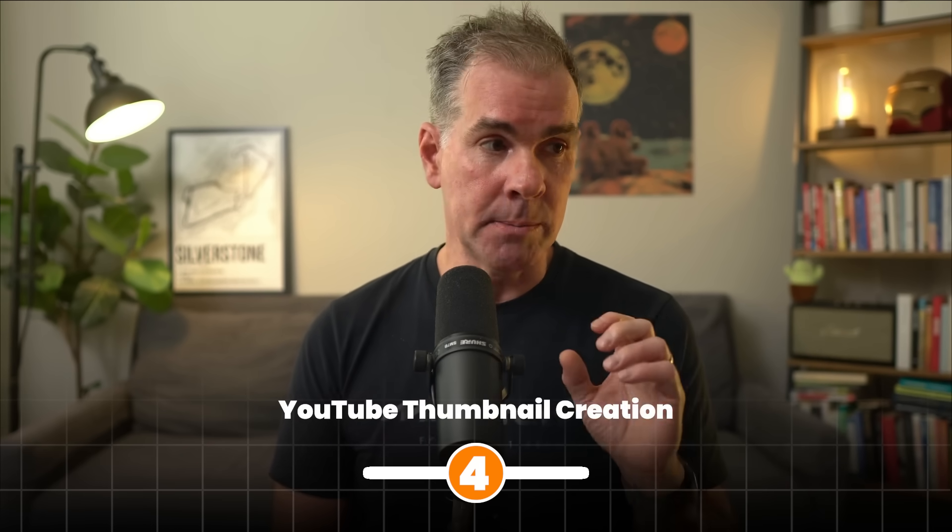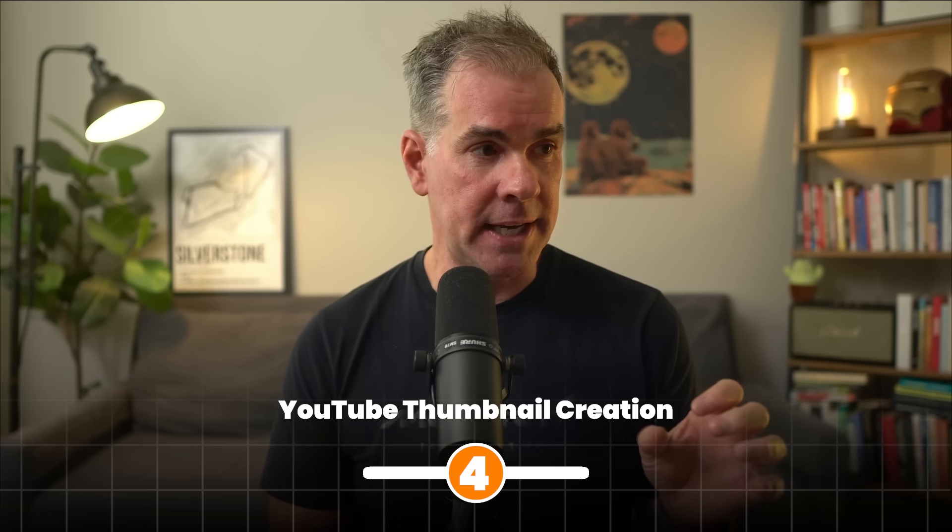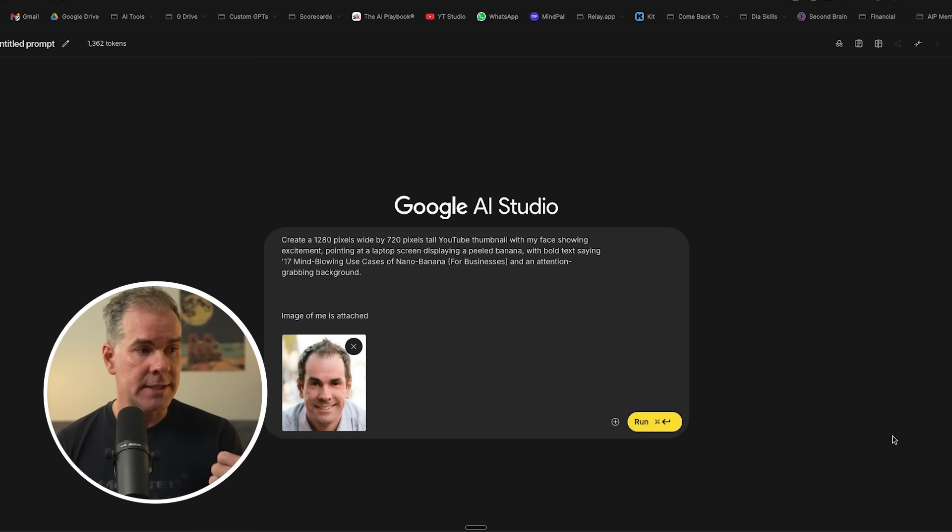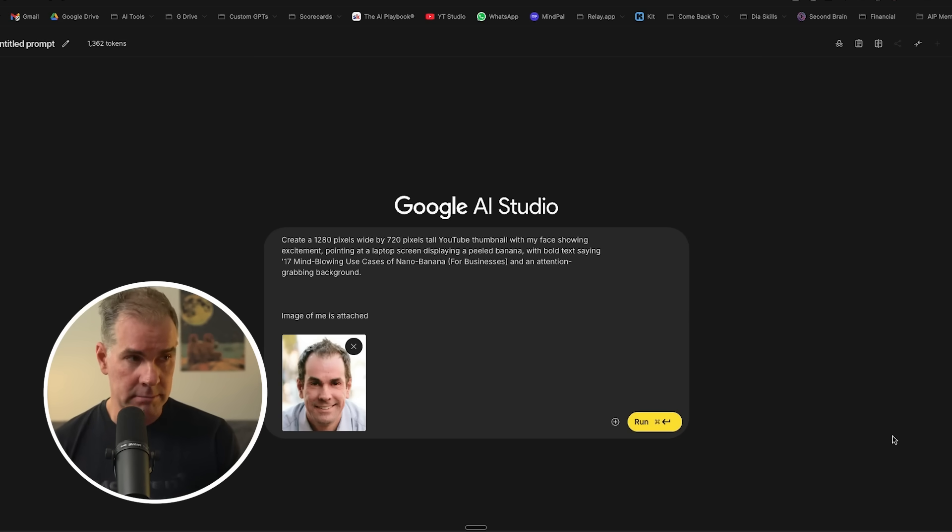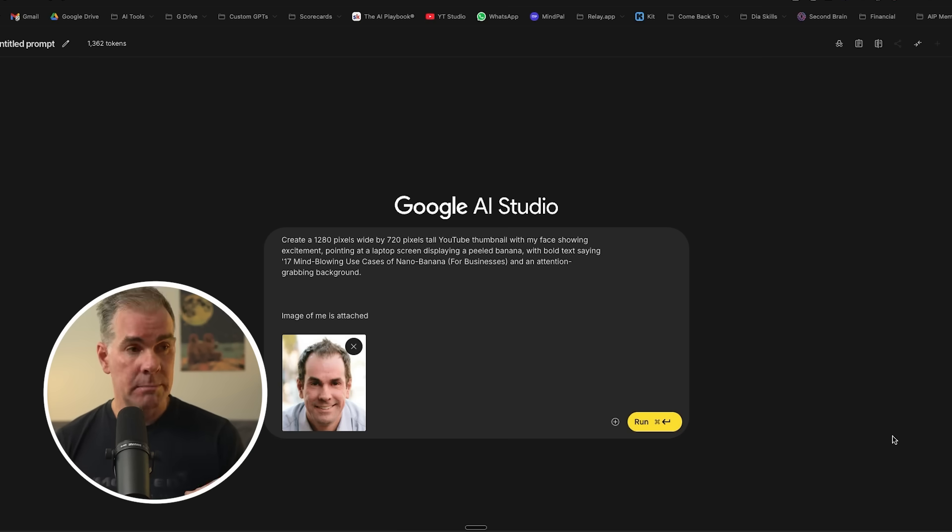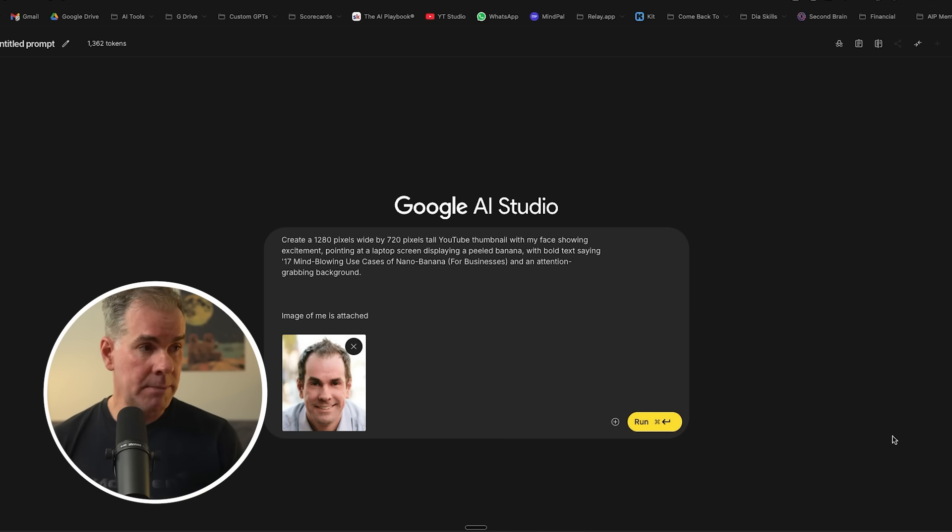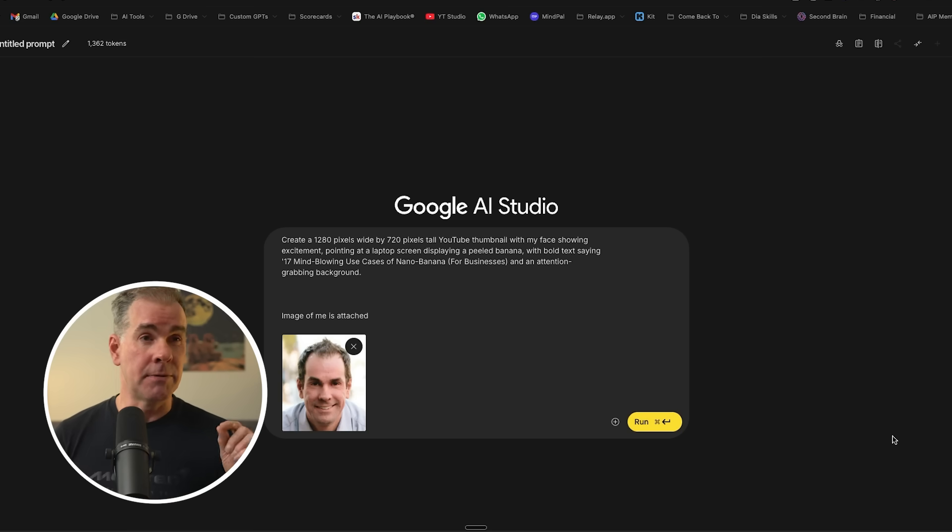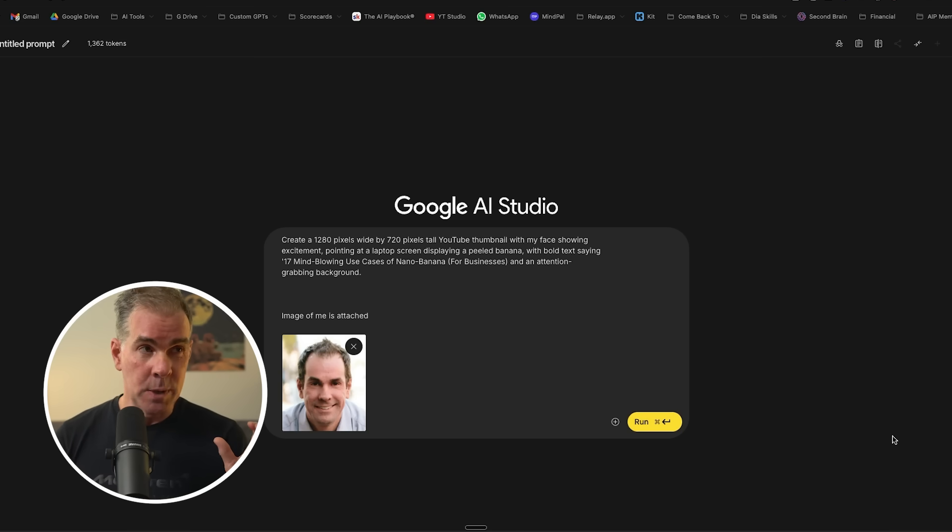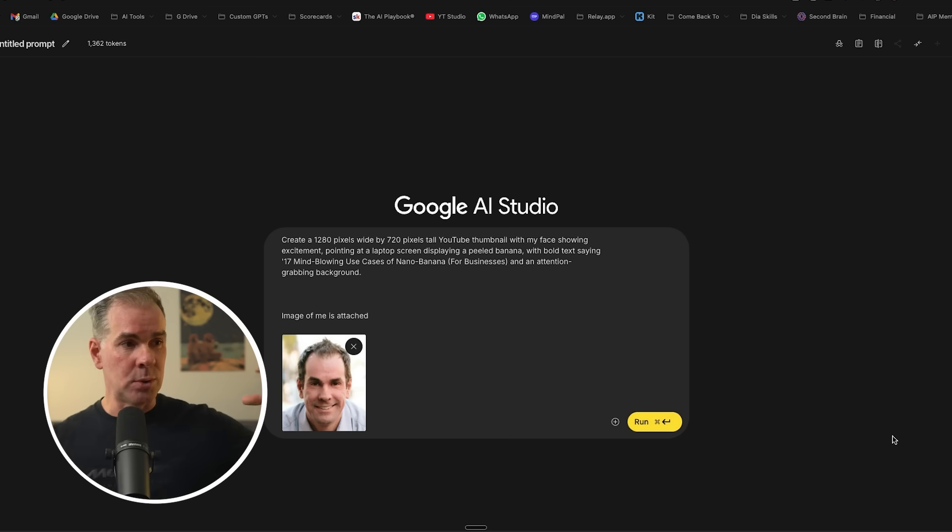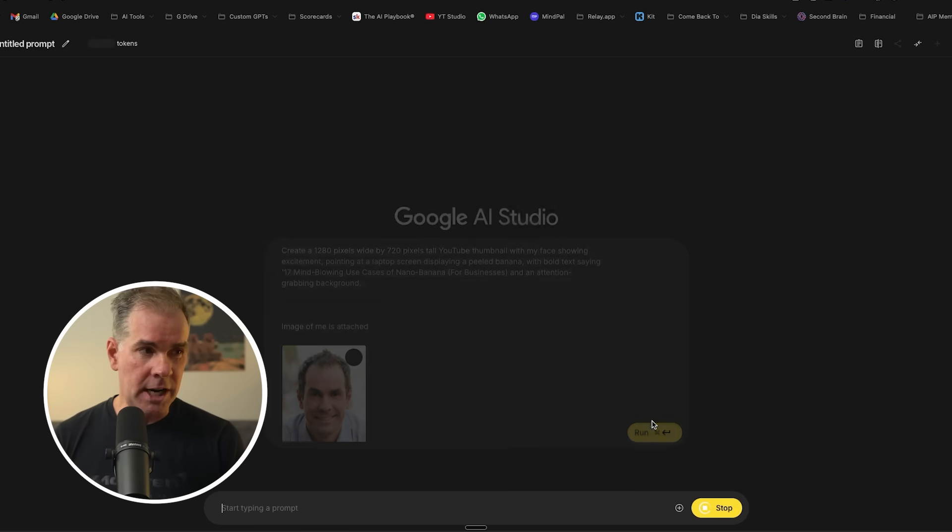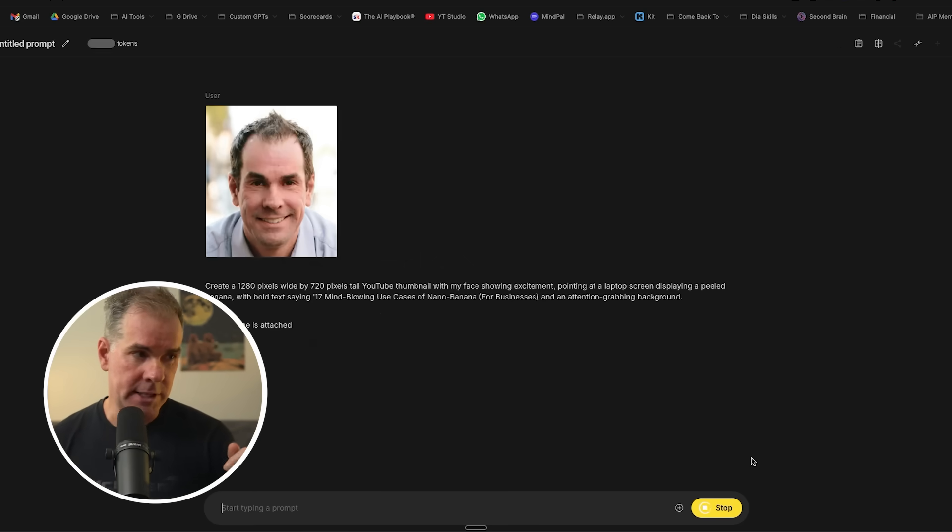For this next use case, let's test it creating YouTube thumbnails. And what I really want to test with this is number one, I'm giving it an image of me. So I want it to include me in the image, but I'm also giving it the specific name of the video and also the dimensions of the thumbnail. From what I've noticed here with Nano Banana, it tends to do either square or more vertical. And so the dimensions are off, but let's see what it does with this.